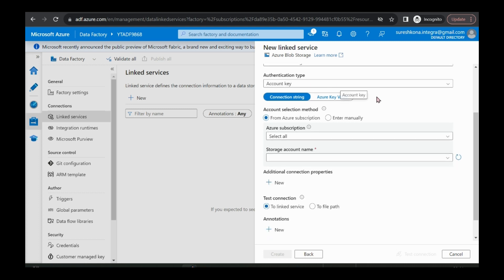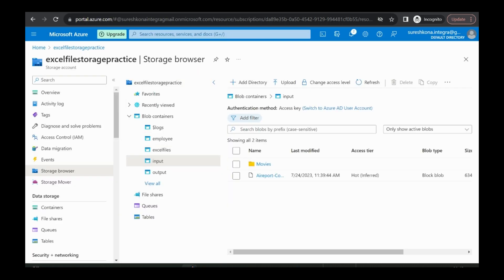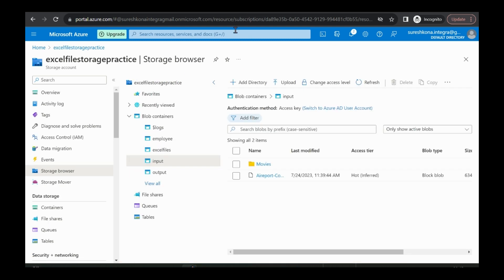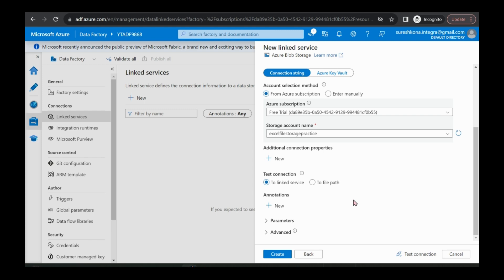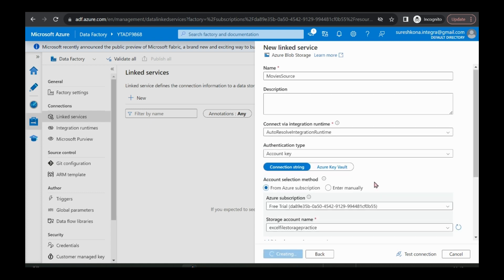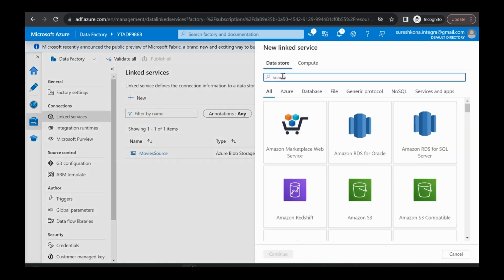I'm giving the name 'movie source'. We are using authentication type as account key. I'm selecting my subscription and selecting my storage account. I already created the storage account as well as the Azure Cosmos DB account. If you don't know how to create a blob storage account, please go to the tutorial and understand how to create it — it is not difficult. Then I'm clicking on create, just giving the name and selecting our blob storage account and authentication type. My linked service for source is ready, and I want to create one more linked service.